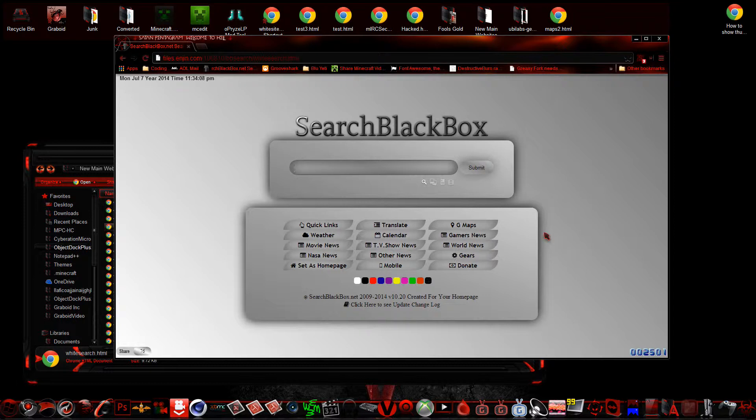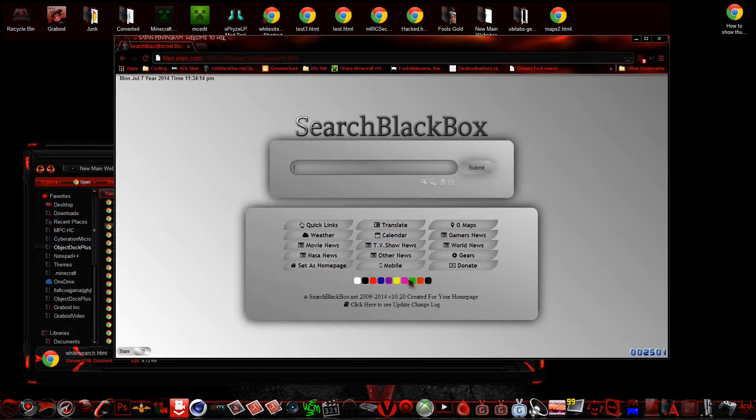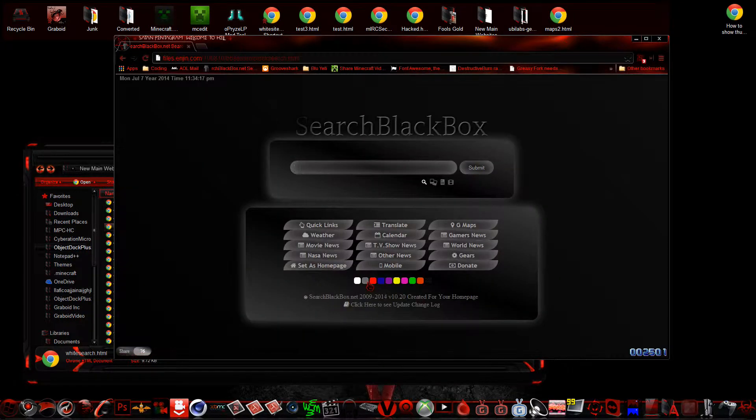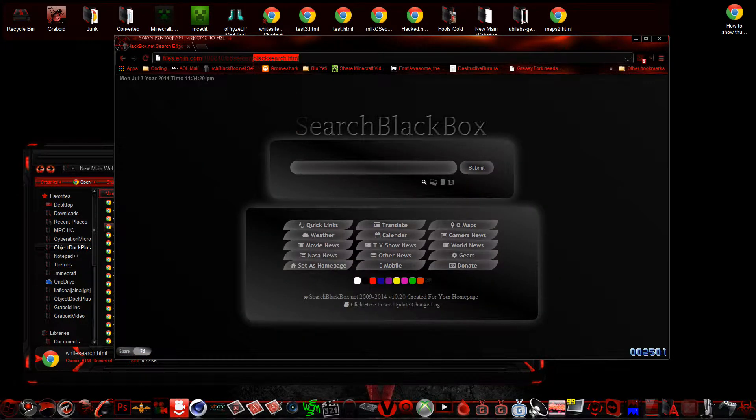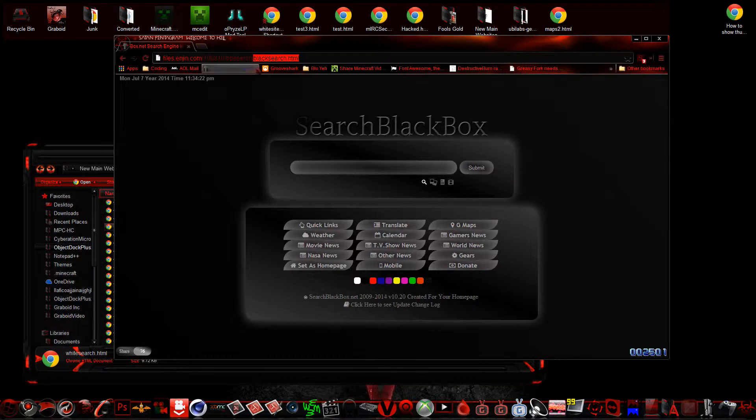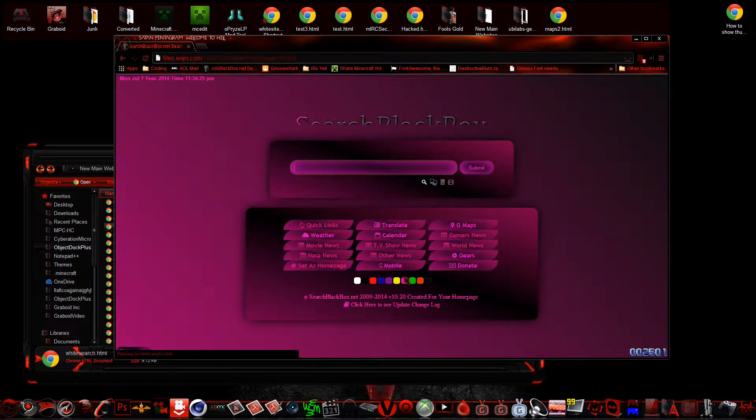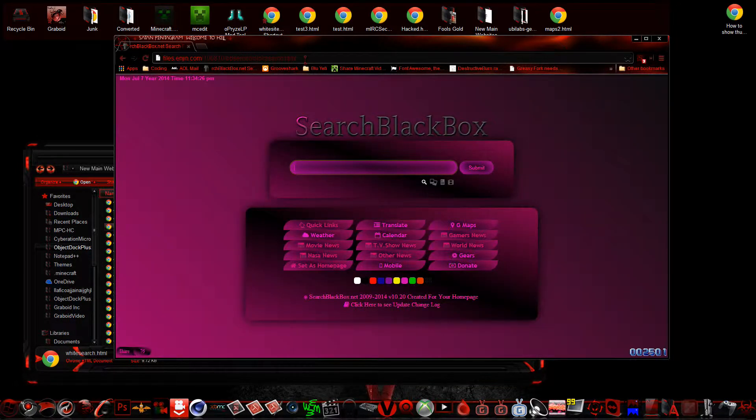I've already started working on it. Before I show you that, I'm going to explain the other reason. As you can see at the bottom here, it shows white, black, red, blue, etc. When you click on a page, it opens up another page—this is black search.html, this is pink search.html.